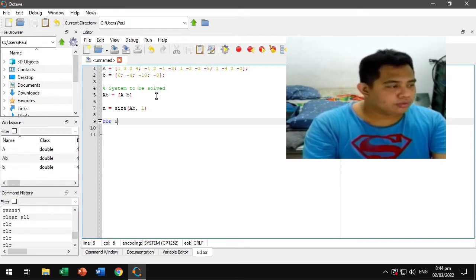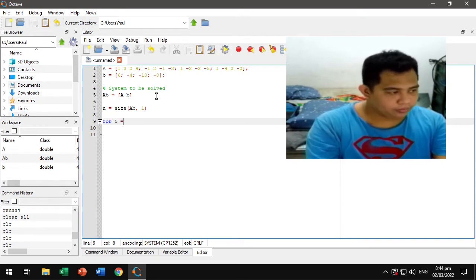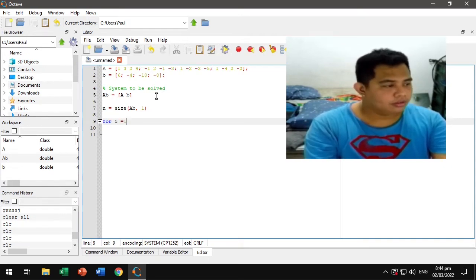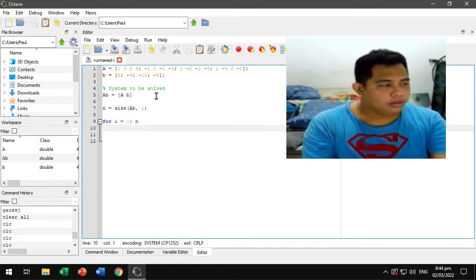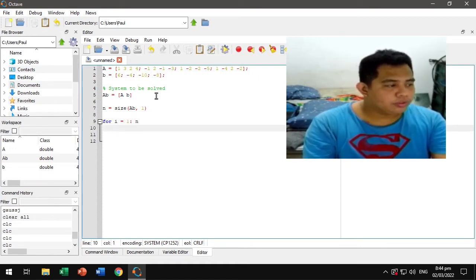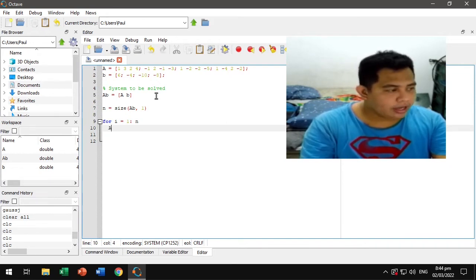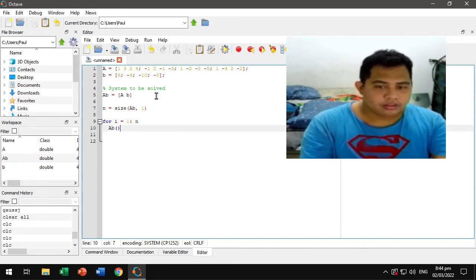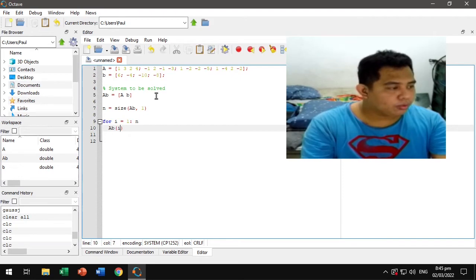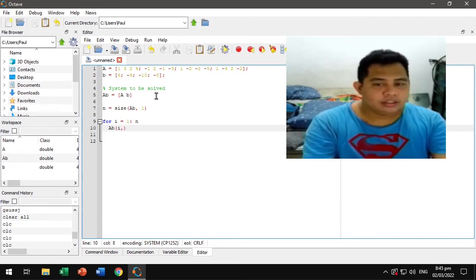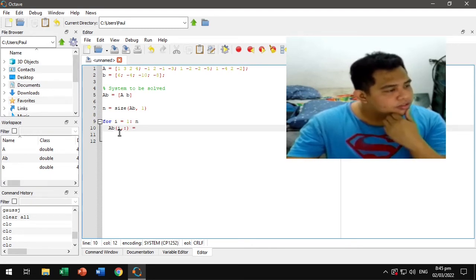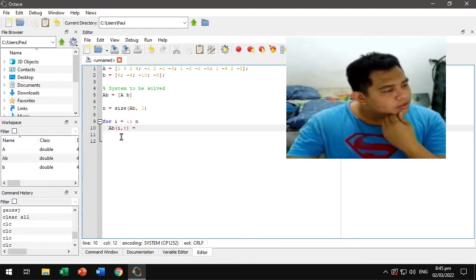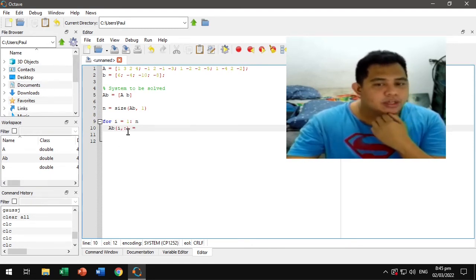So for each row, the first step is to divide the whole row with the diagonal element. This command here grabs the whole row.